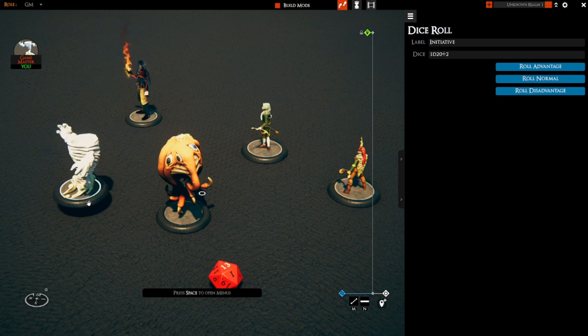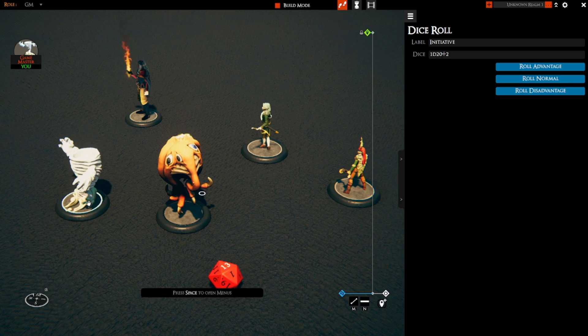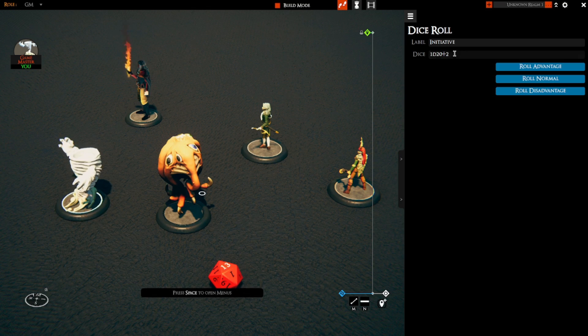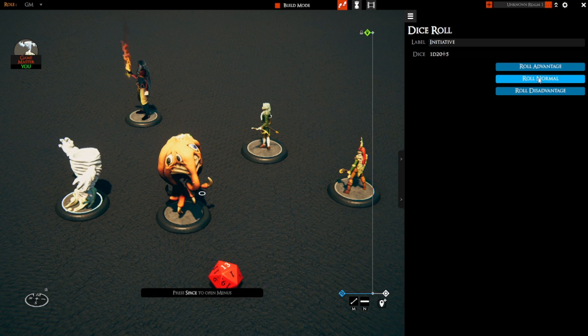This could be another player on a completely different session making their roll for initiative — that's okay. So let's say this guy has a plus five initiative and I'll roll.